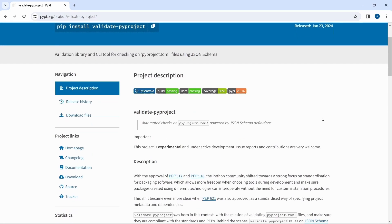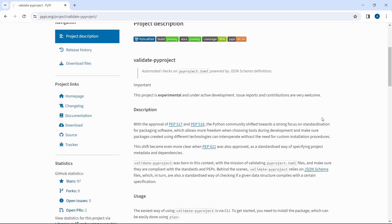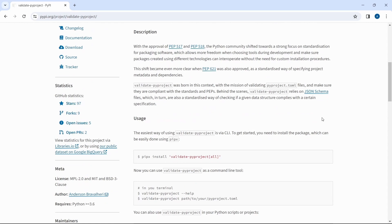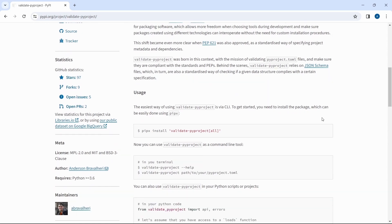Another recommendation is to validate the pyproject file. For example we can install validate-pyproject package.